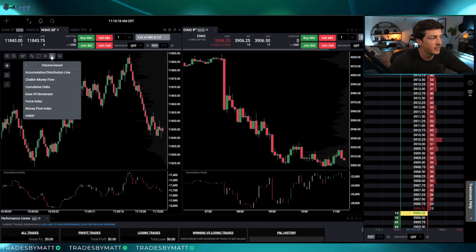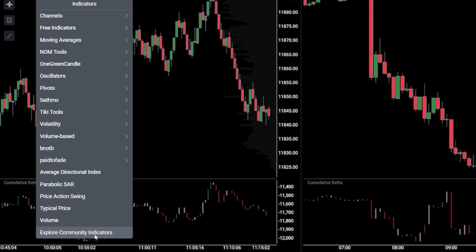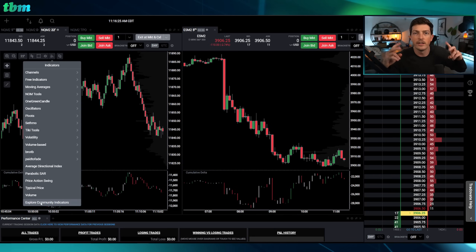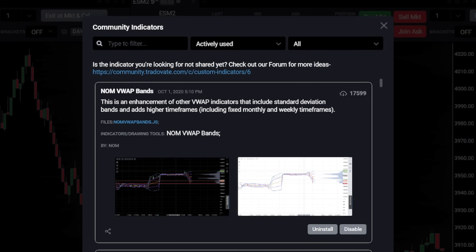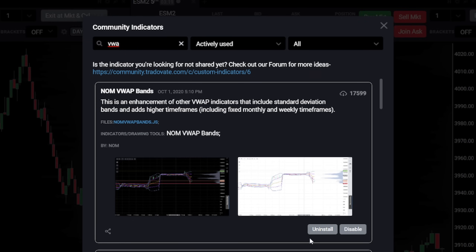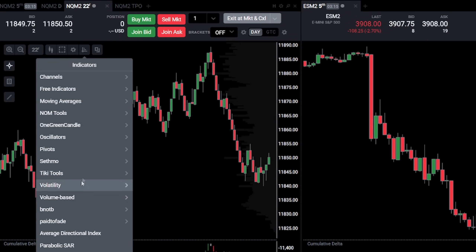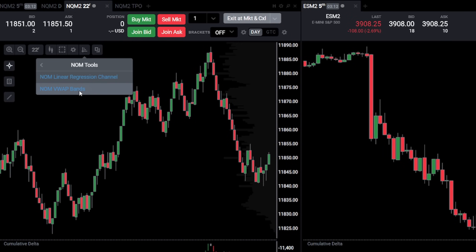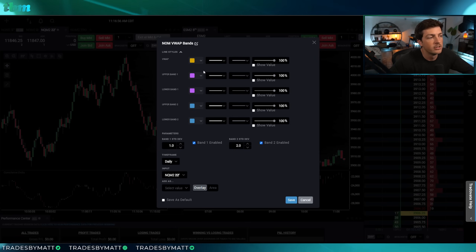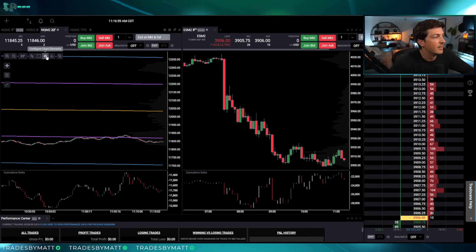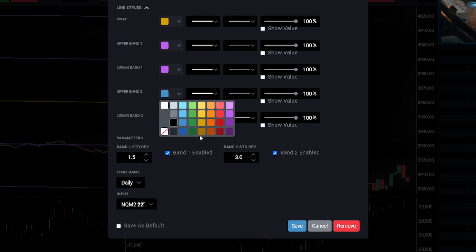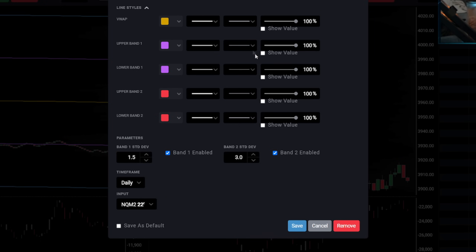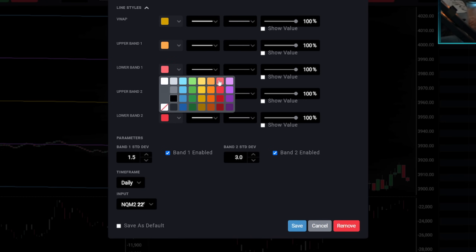For the 22 range specifically, go to the indicators tab and select 'Explore Community Indicators' — this is their indicator database for non-built-in tools. Search for 'VWAP,' find 'Nom VWAP Bands,' and install it. Once installed it appears under Nom Tools. I actually use two instances of this indicator. In the settings, I use a 1.5 line and a 3 line. For the three upper standard deviation band I turn it red, and for the 1.5 I turn it orange and make it dotted.